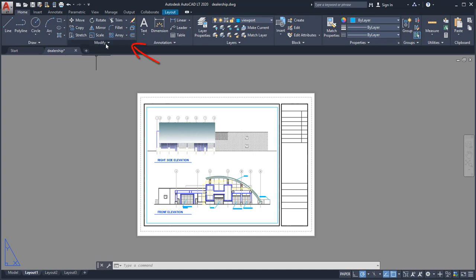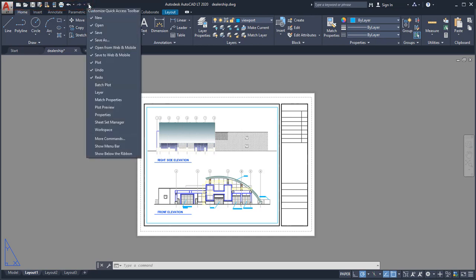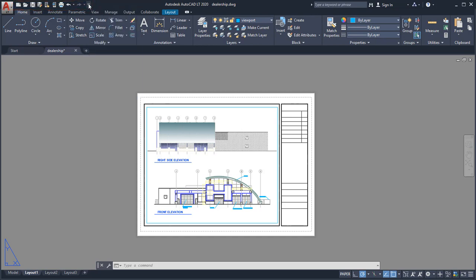While the Modify panel contains tools to modify objects, such as Move, Copy, and Rotate. The Quick Access Toolbar displays frequently used tools. You can easily customize this to include the tools you like to use.